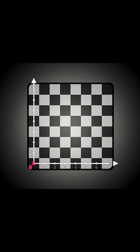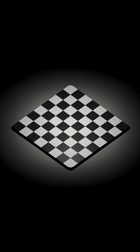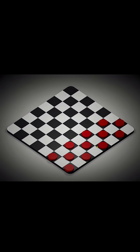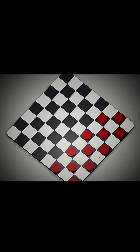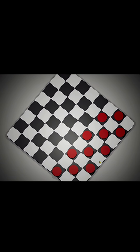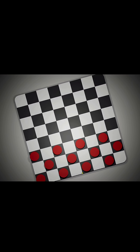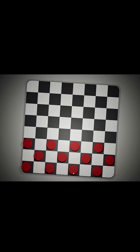Then I set the camera to orthographic so you can see the game in an isometric view by default. I also added the logic to let you rotate the camera around the center of the board by holding the left mouse button.